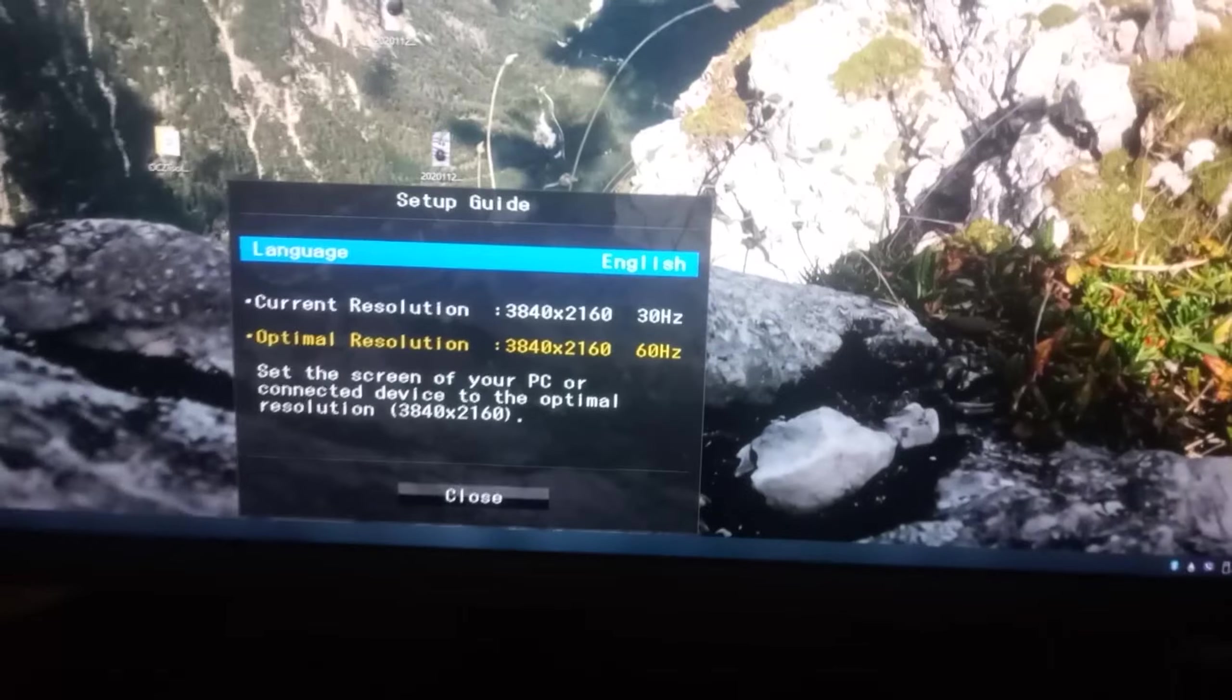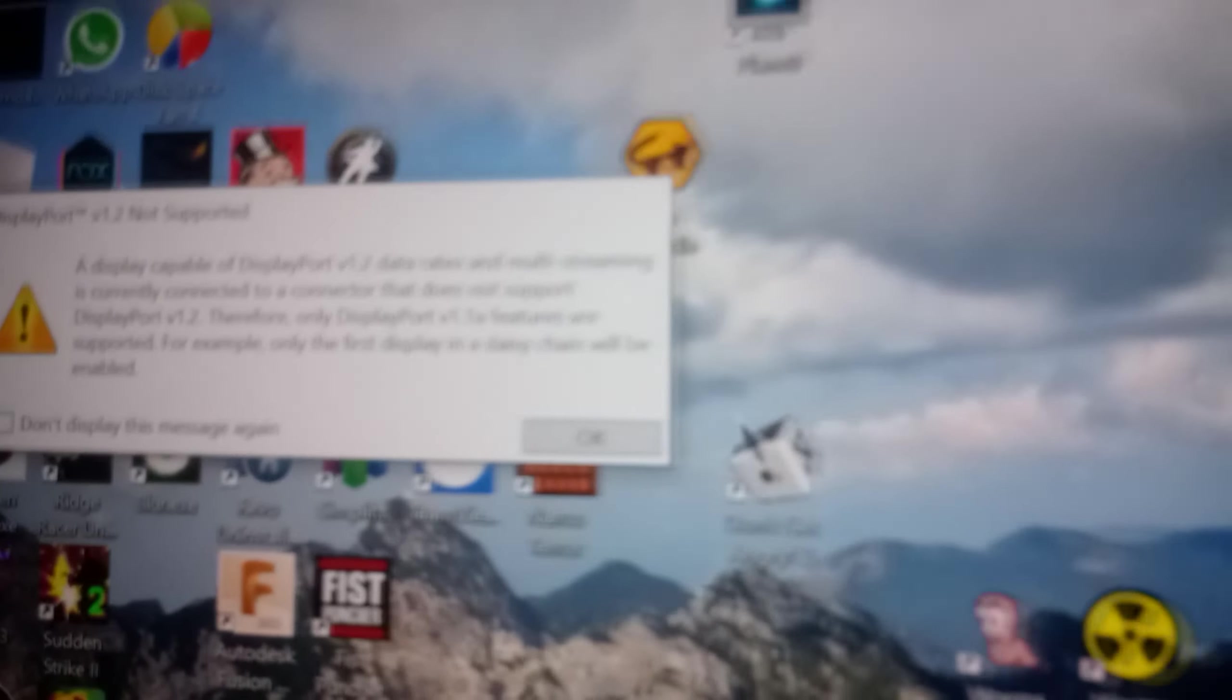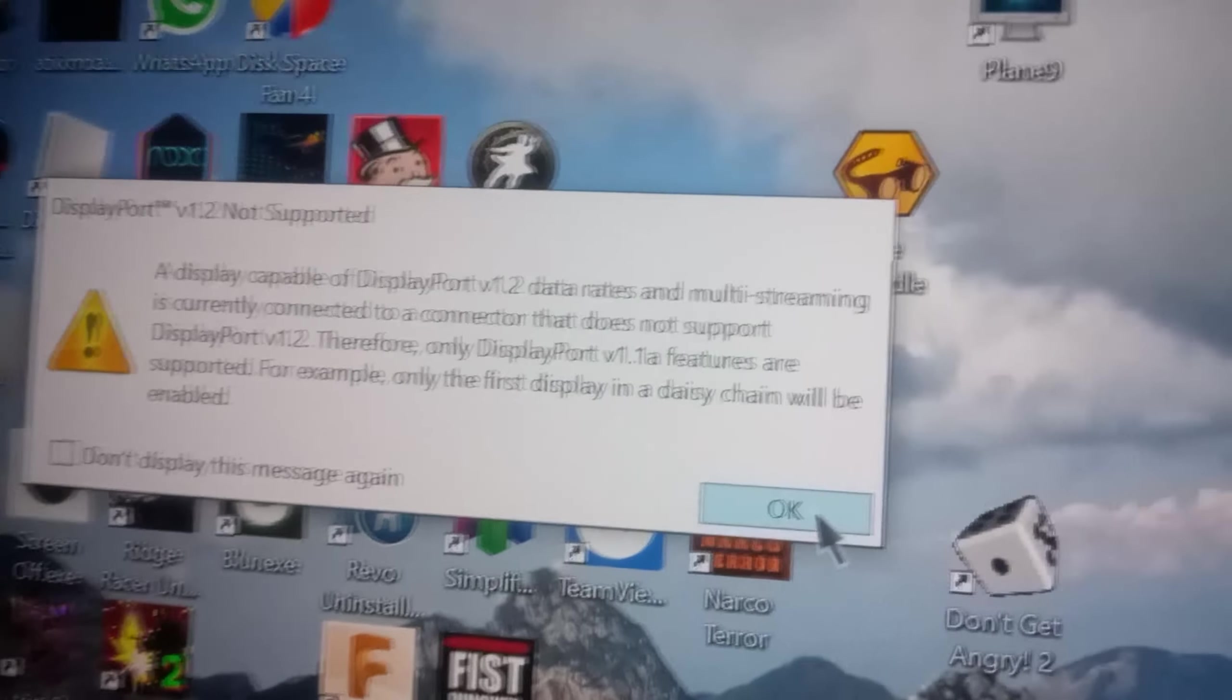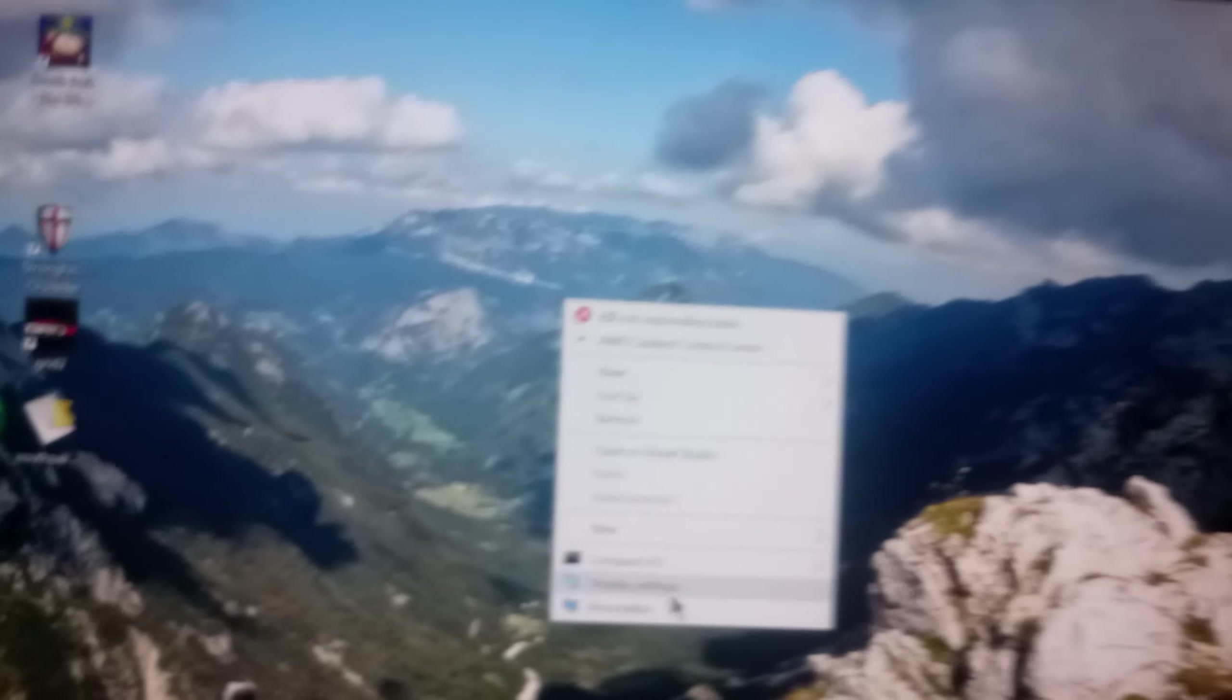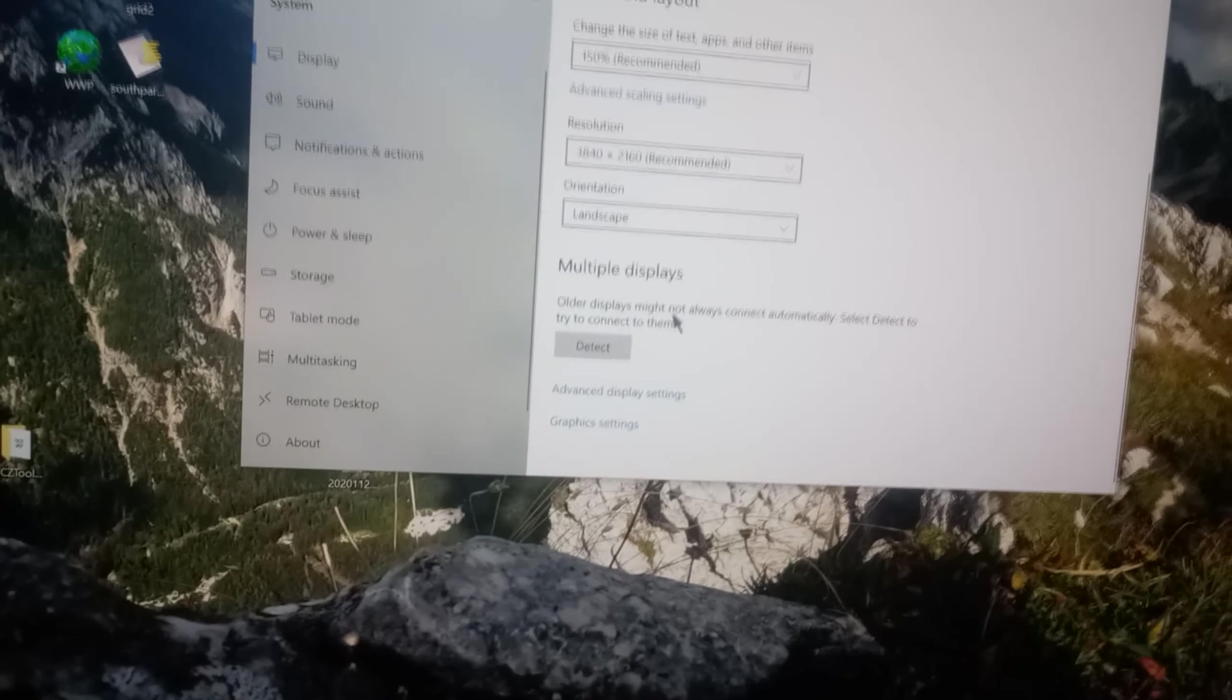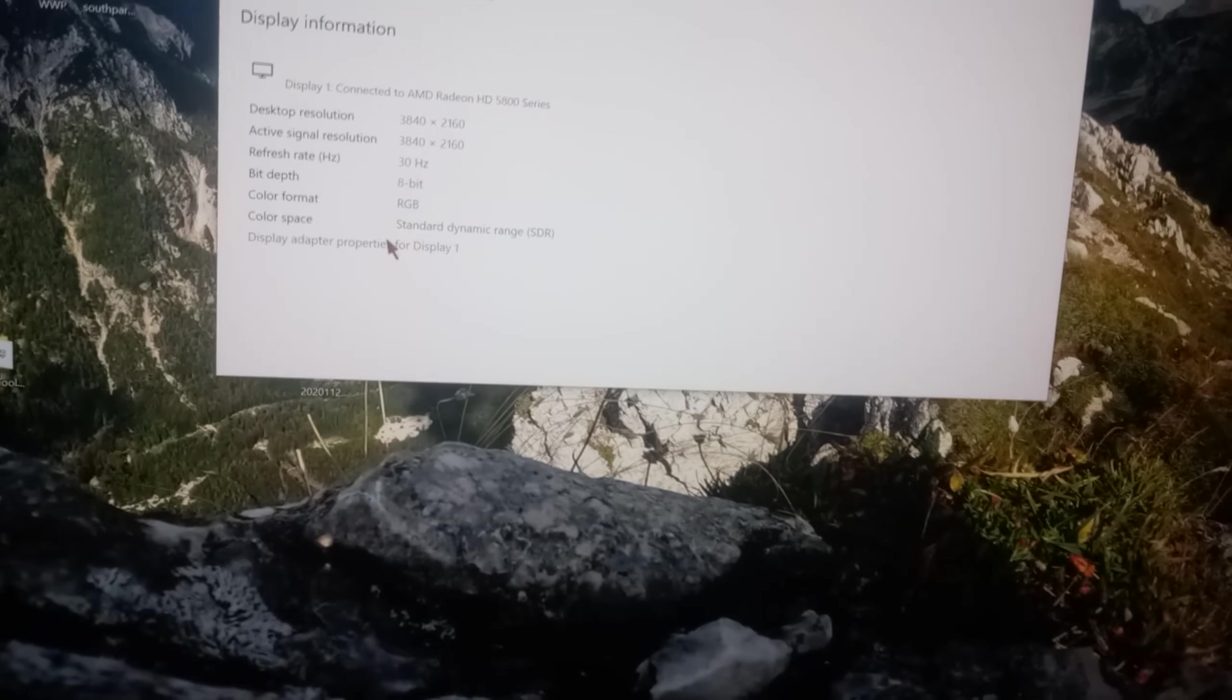Okay, so I plugged in the DisplayPort. It's running at 30 Hz rather than 25. It gives this stupid error message about DisplayPort 1.2 not working. We get 1.1. Let's just click Display Settings and see if we can maybe get 40 Hz or more.